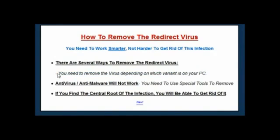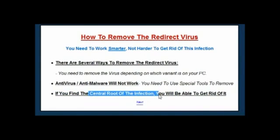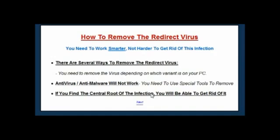It's the latter approach that I recommend, because that way you can ensure that your system is the cleanest it can be from all types of the redirect virus. The bottom line is you've got to find the central root of the virus — which is either a setting or some obscure file that no antivirus is going to find — and then get rid of it. That's exactly what I want to show you on this website.